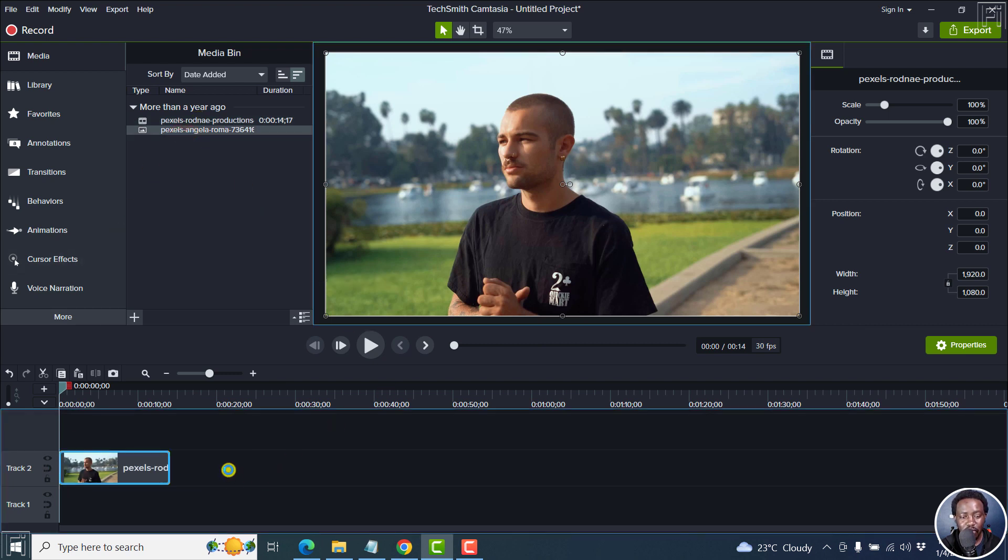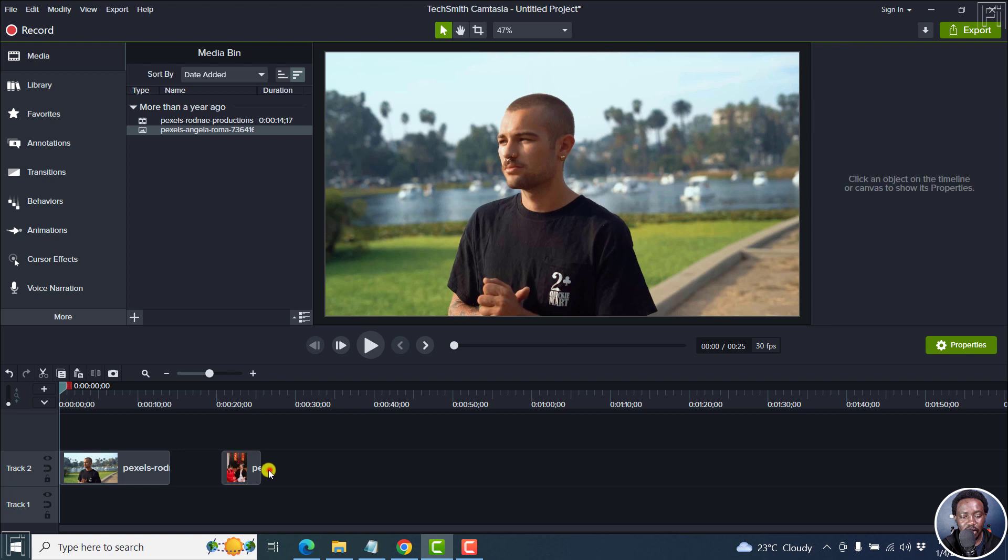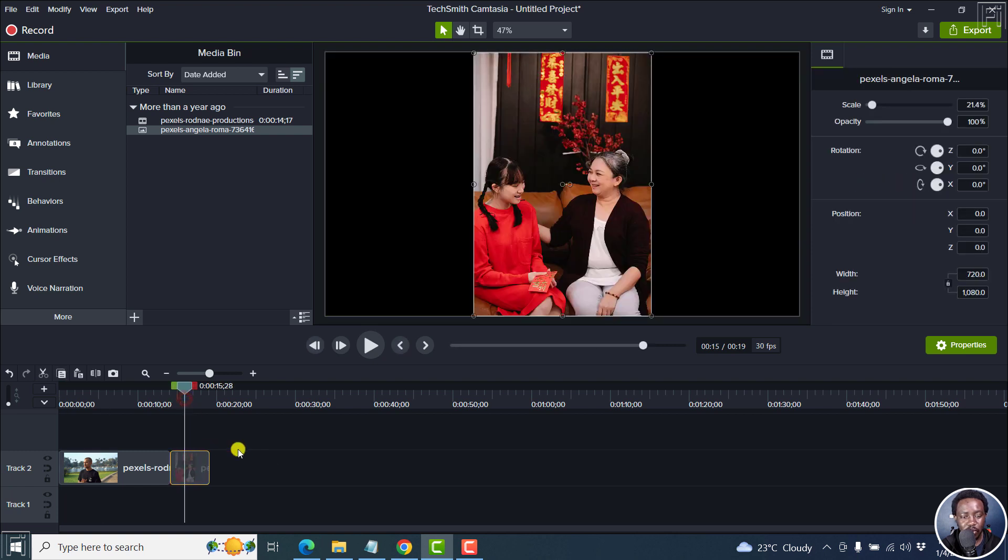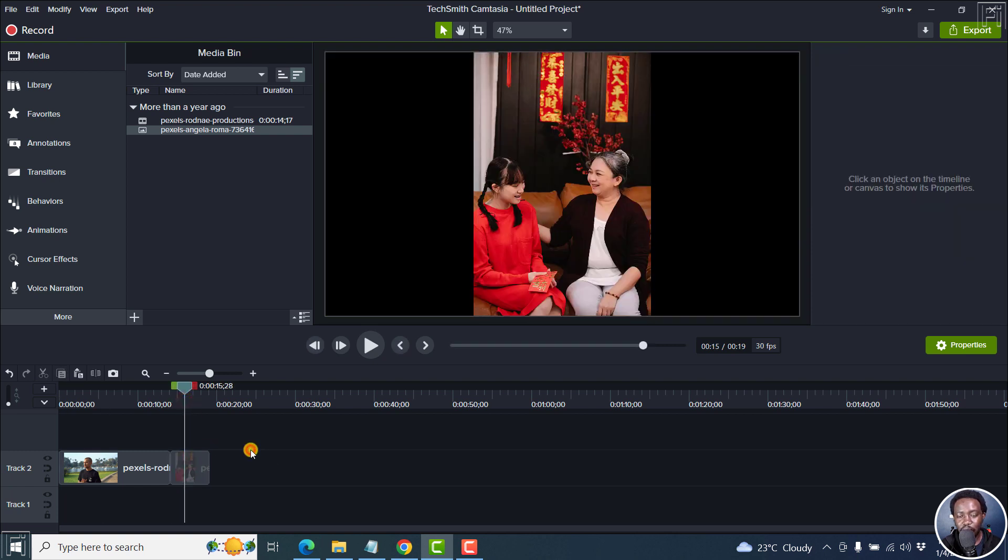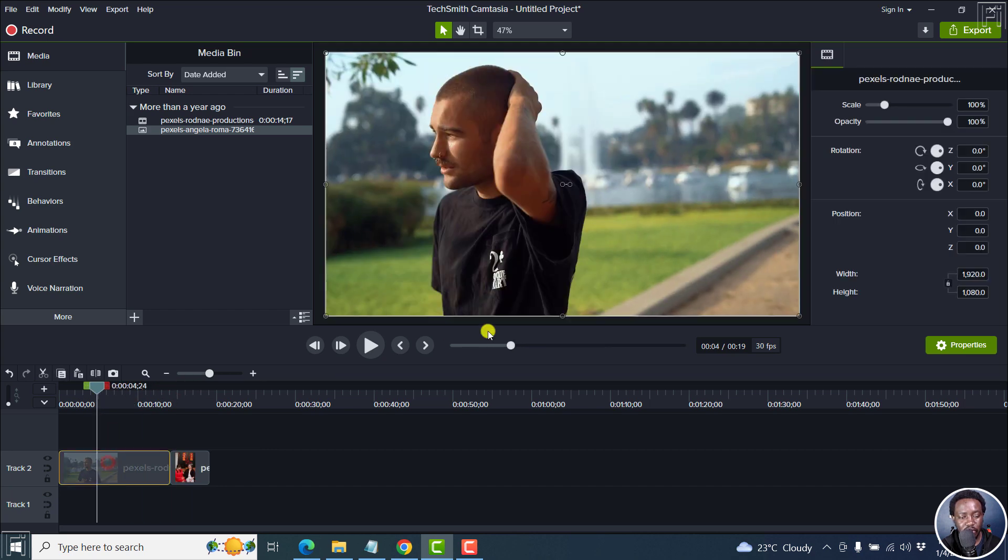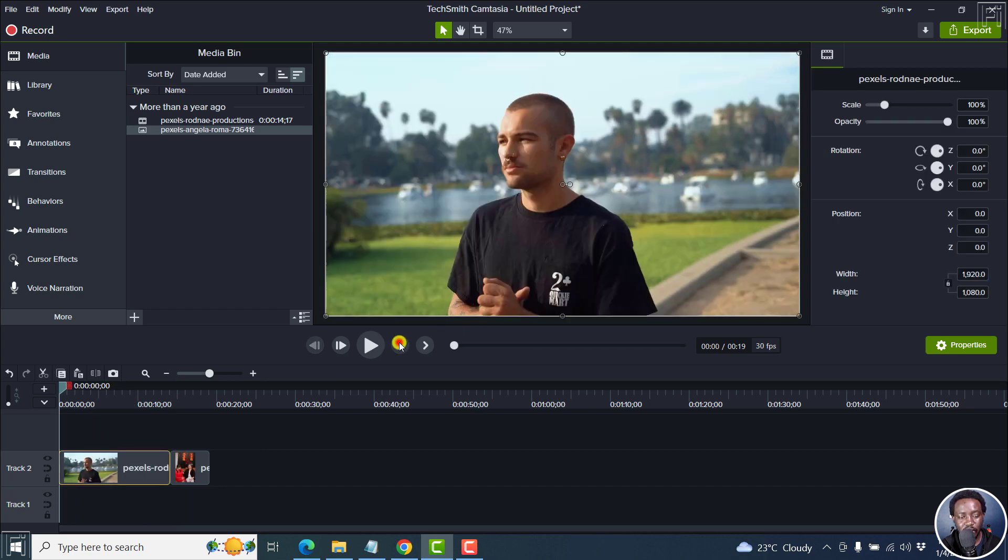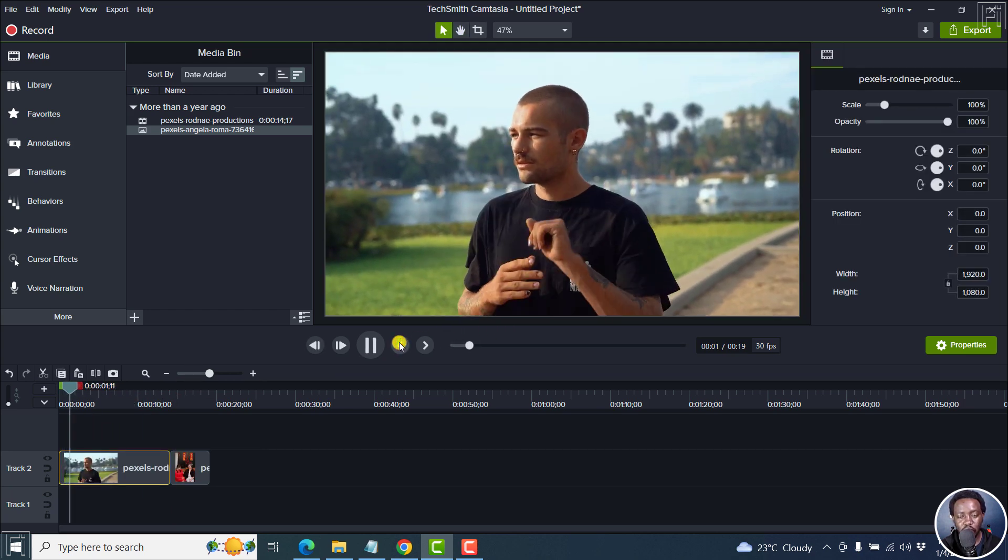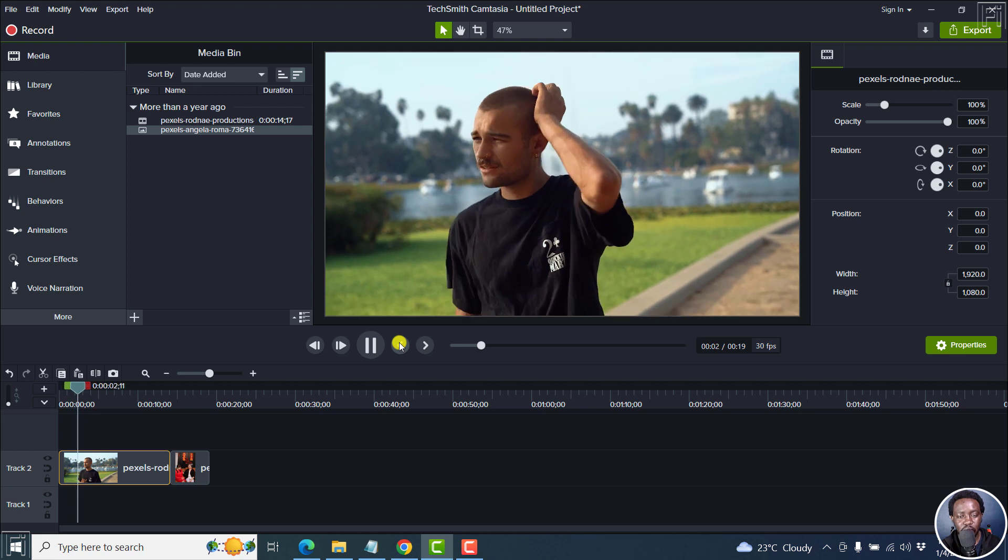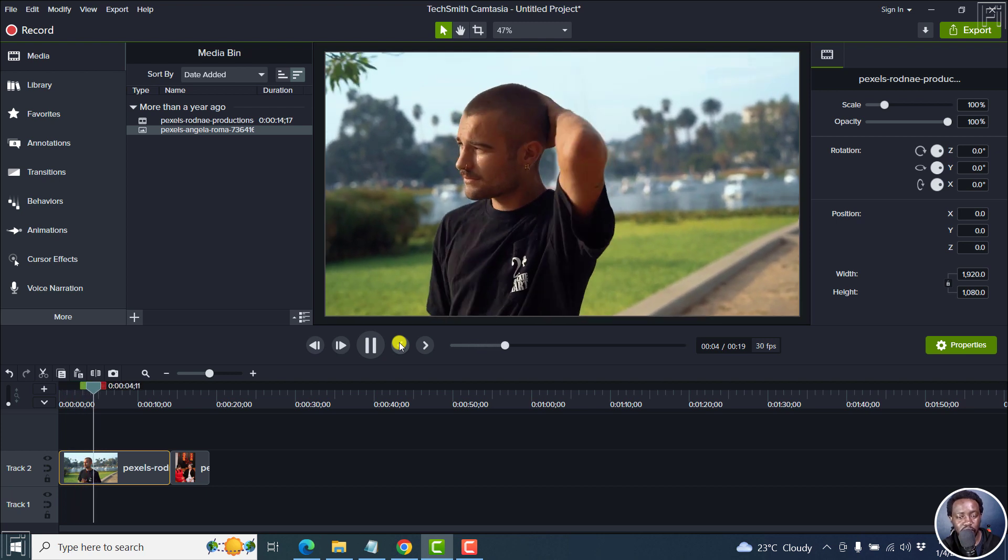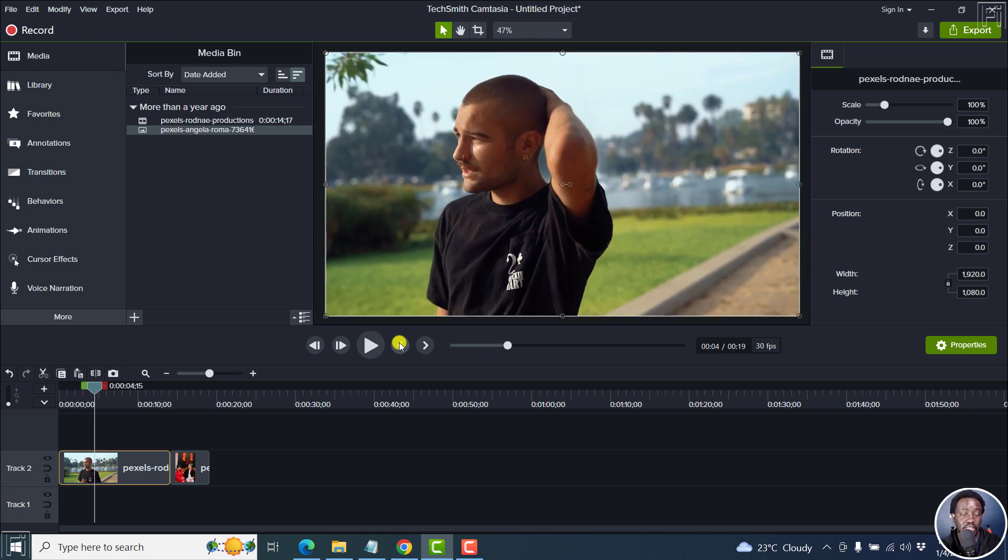I've got a video right there and an image right here. When you click on this particular video, we can play it. The fellow is moving to the left direction, and he's facing the left direction.